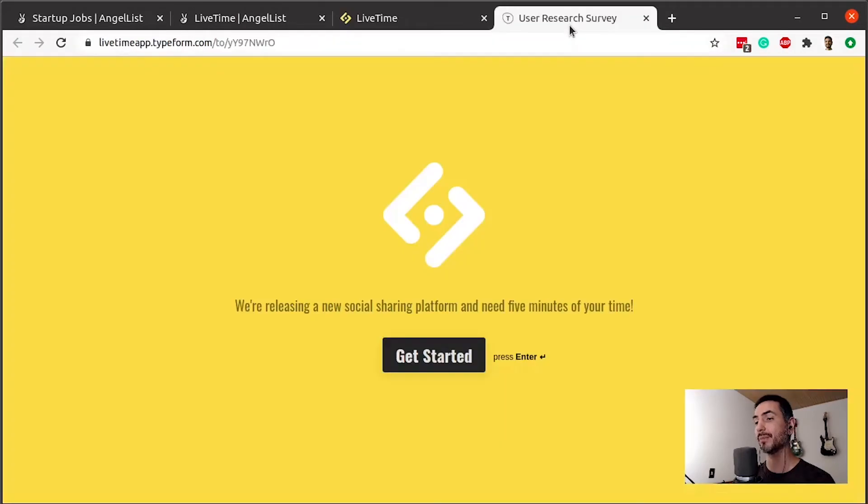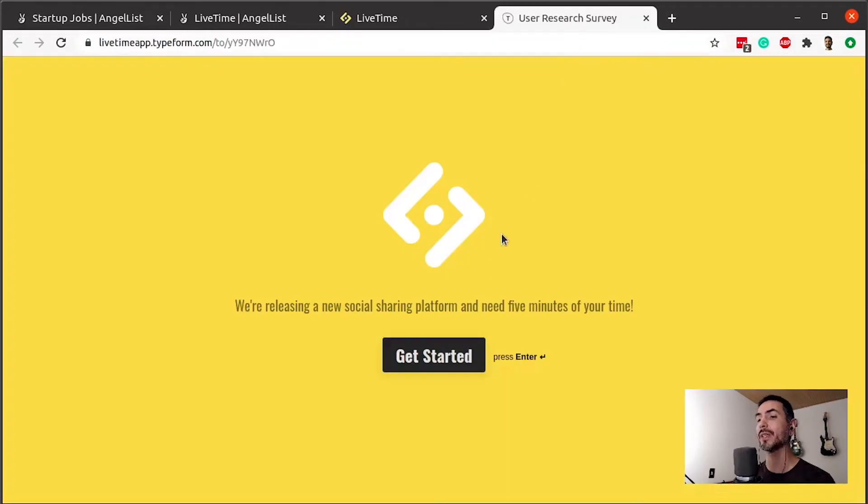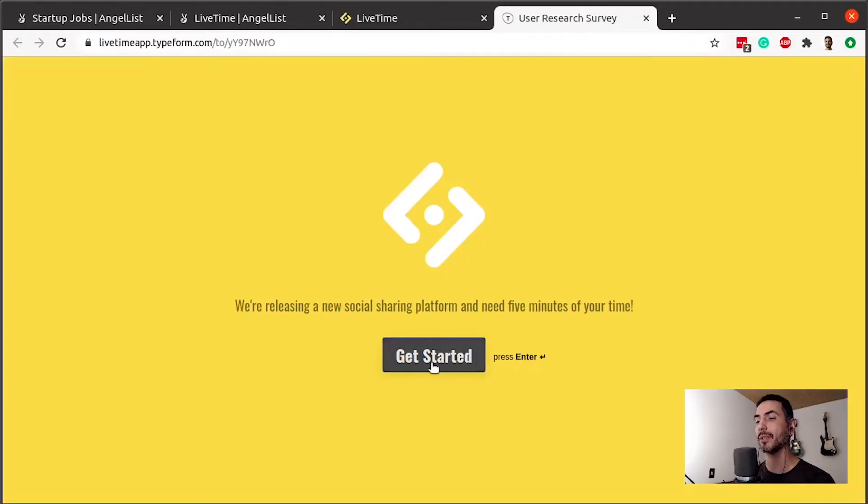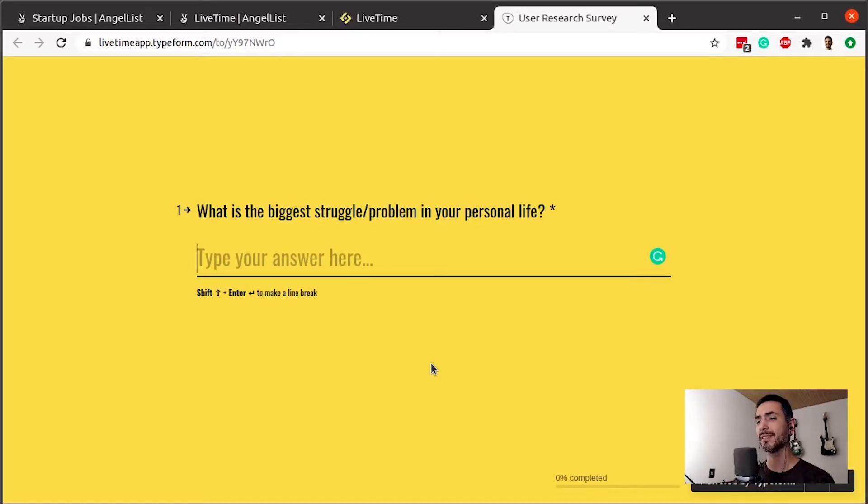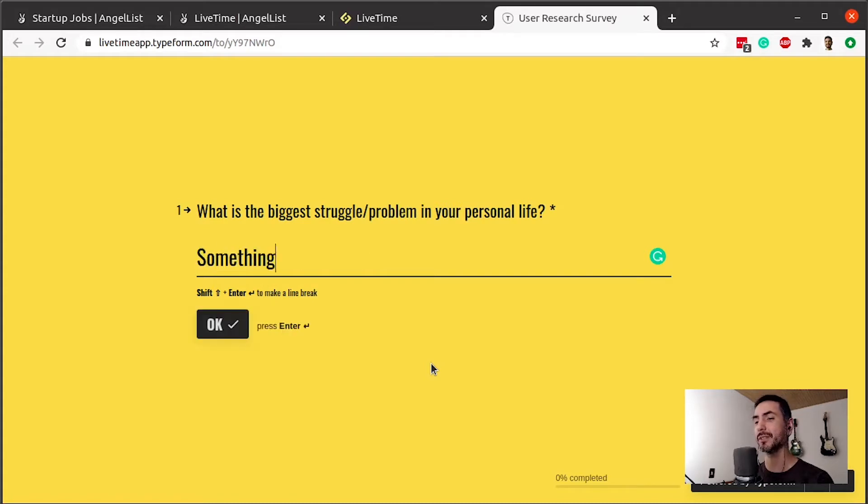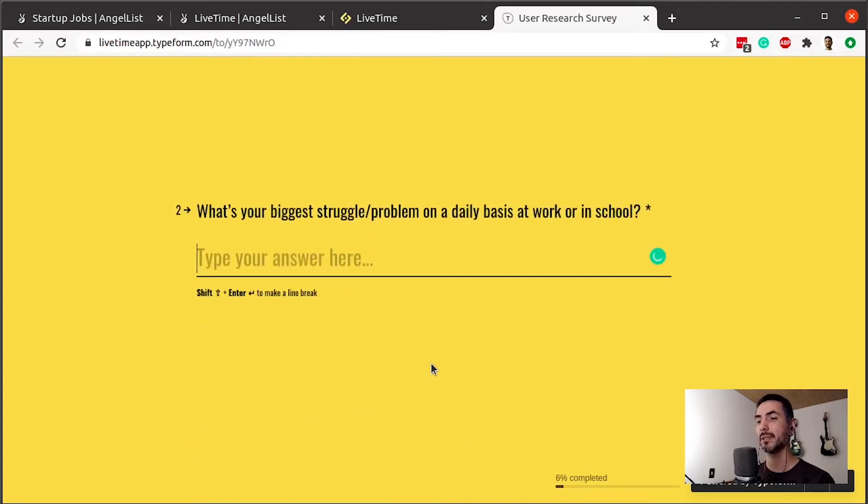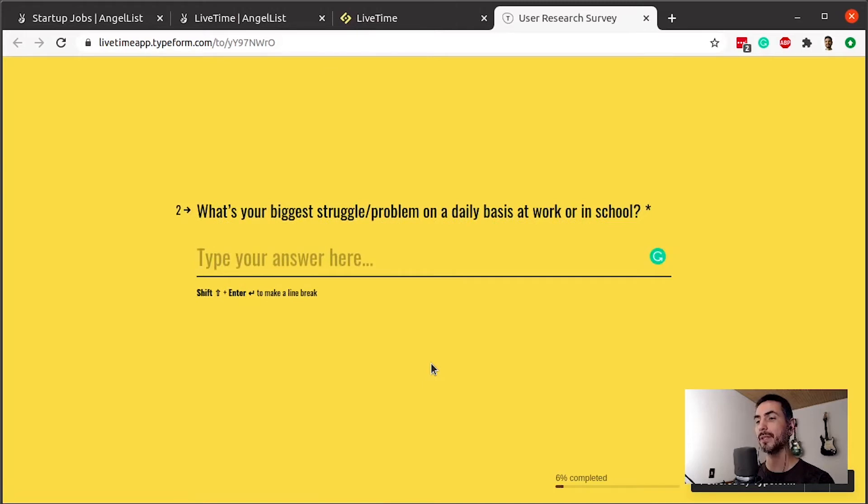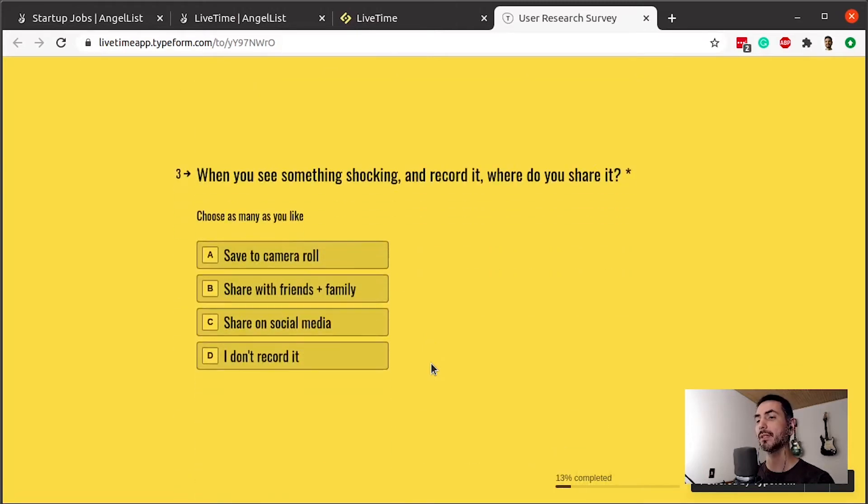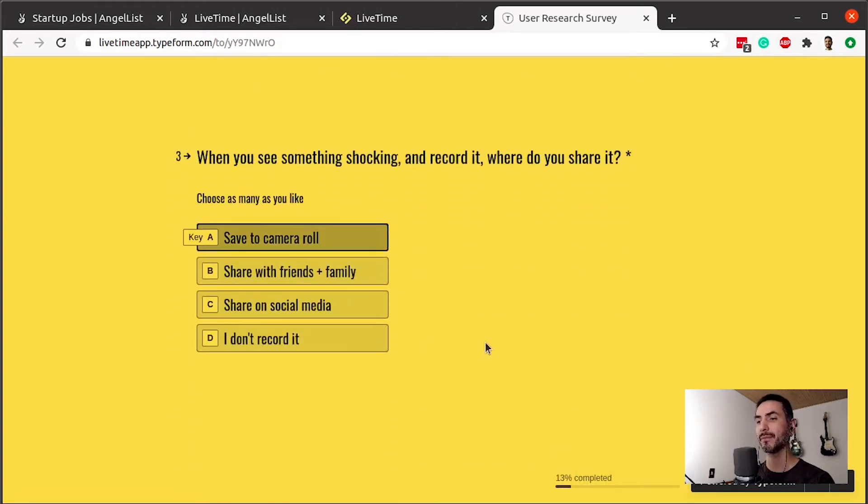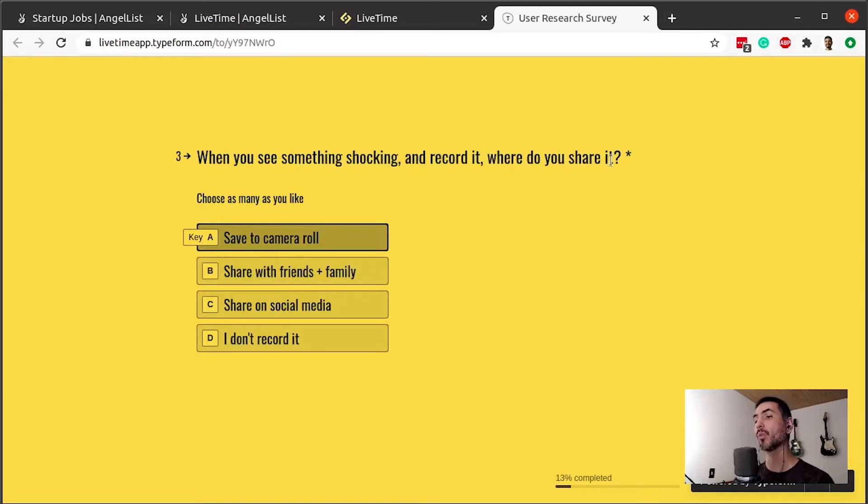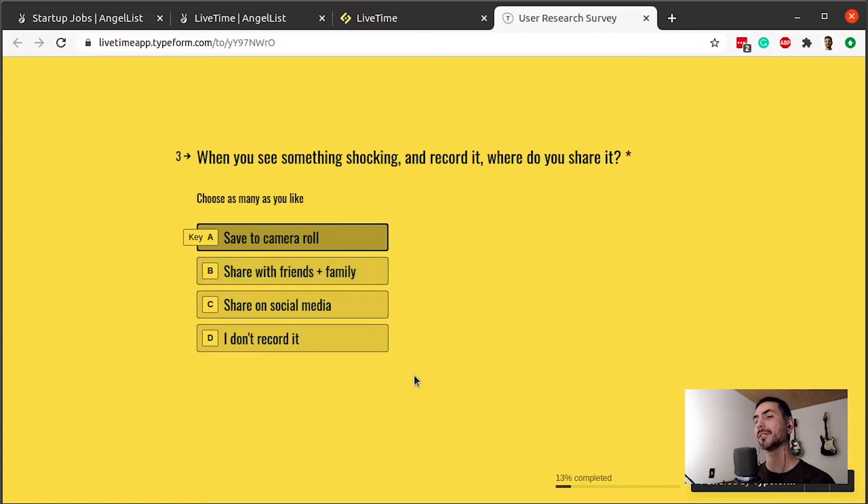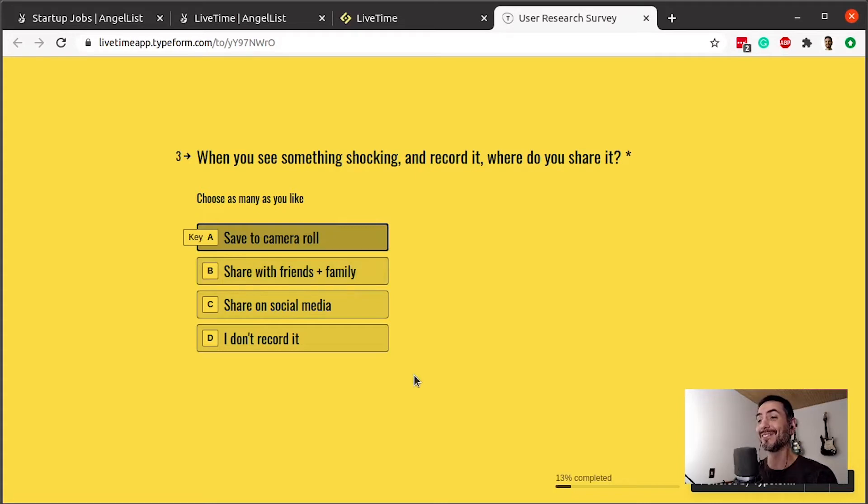And then probably here is what they are actually testing. What's the biggest struggle problem in your personal life? Why should I answer this? Has nothing to do with news. Let me test something here just to see. What's your biggest struggle on a daily basis at work? Weird. Didn't see this coming. I wouldn't answer something about my personal life or my biggest struggles right away.